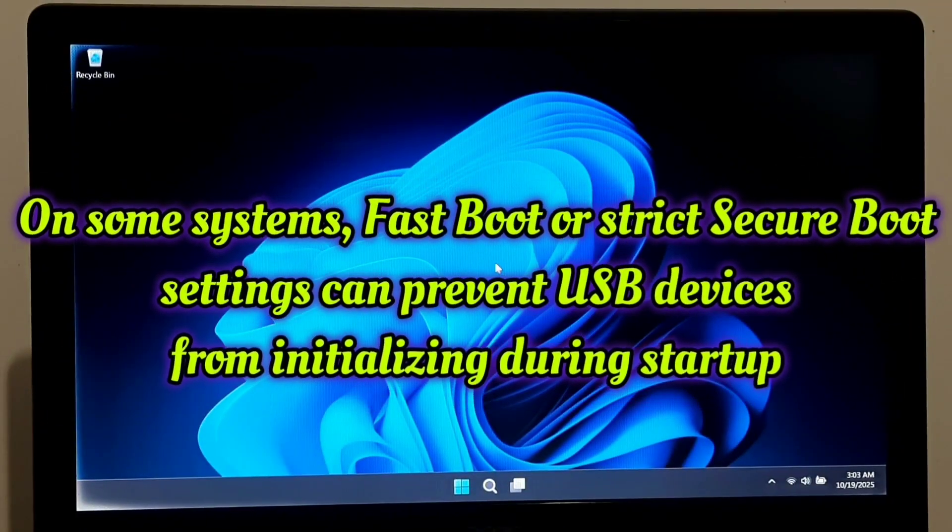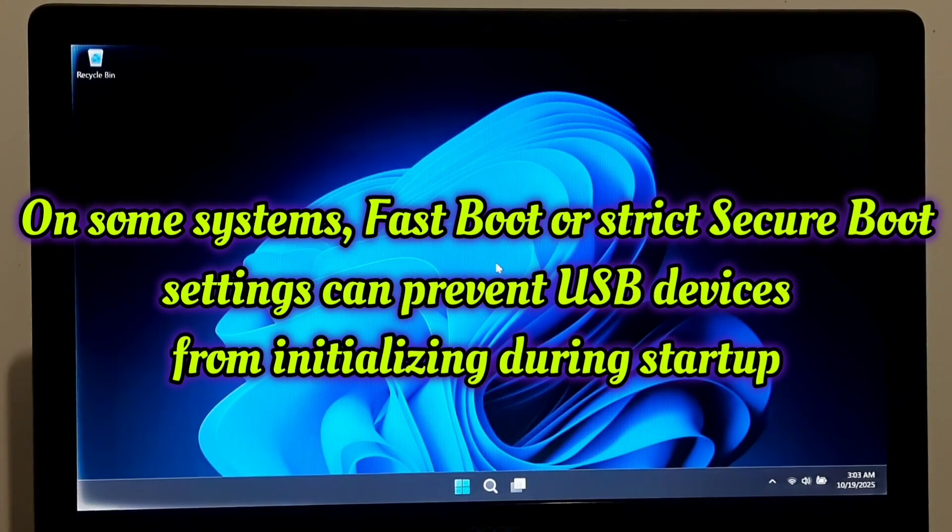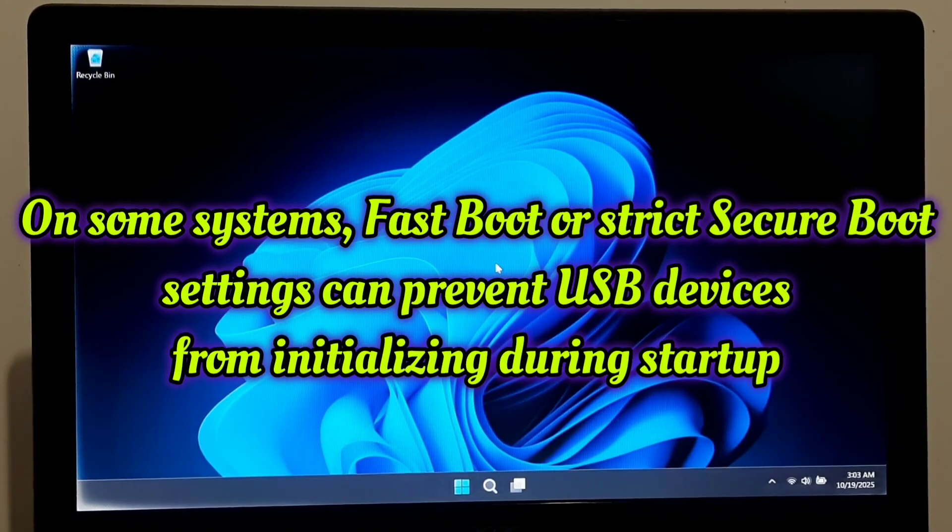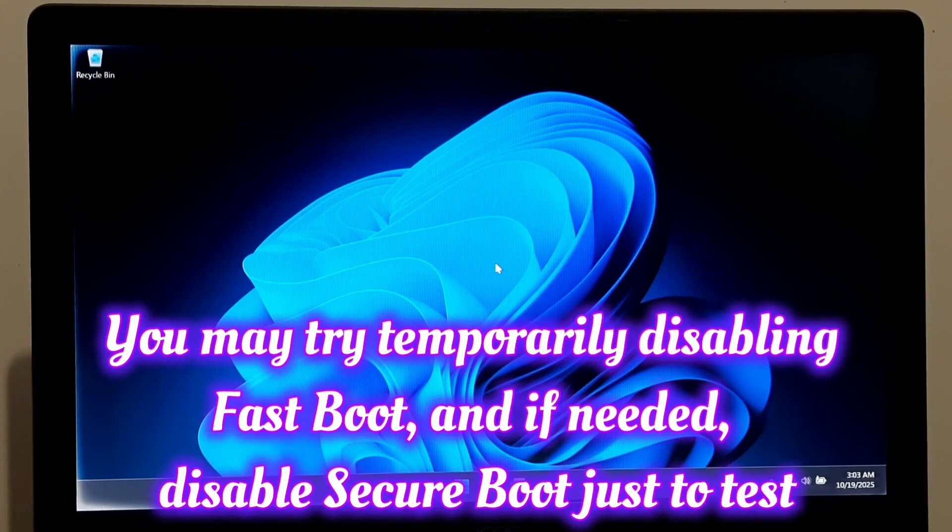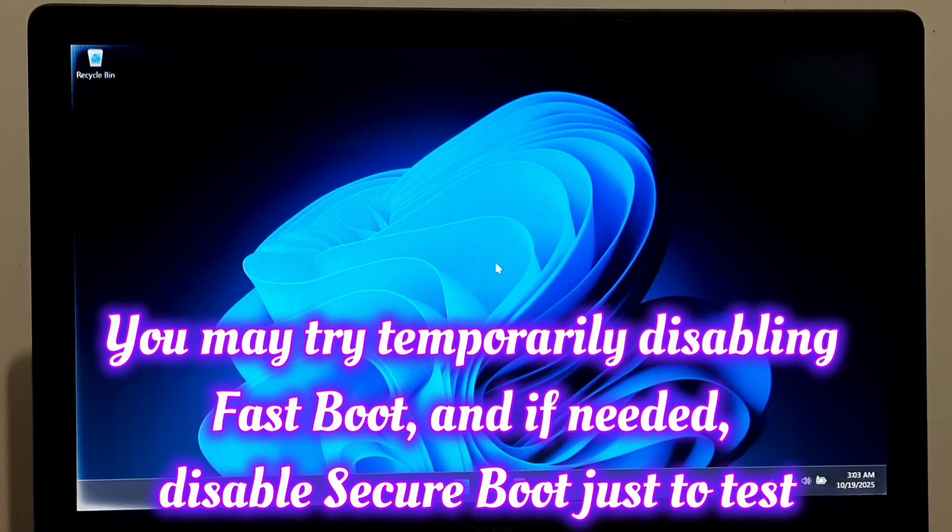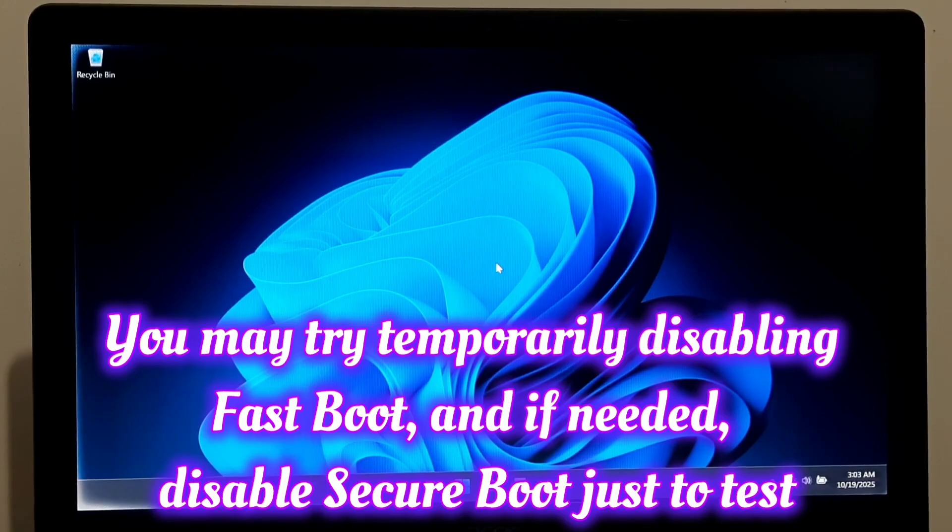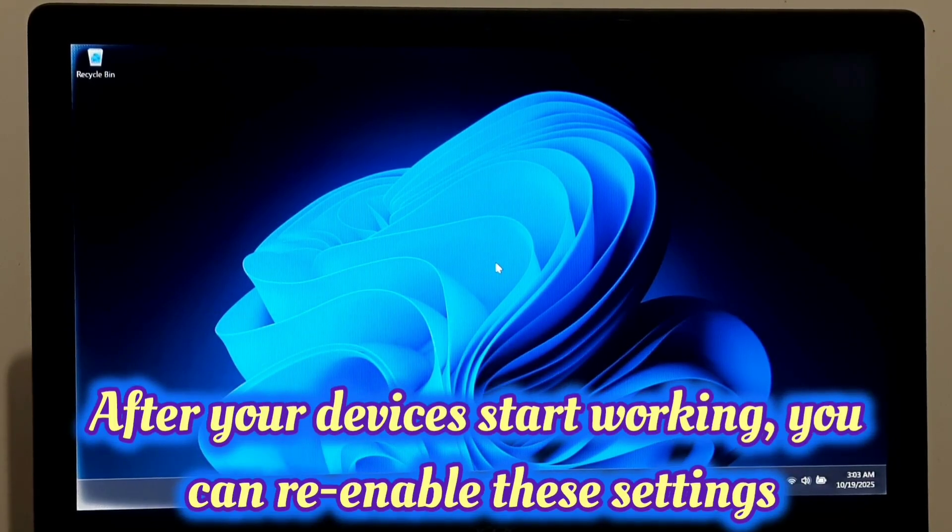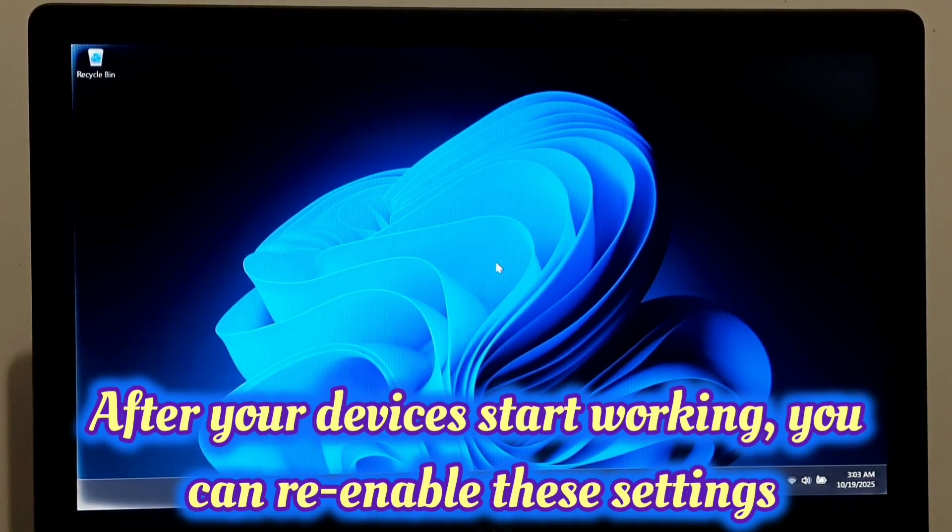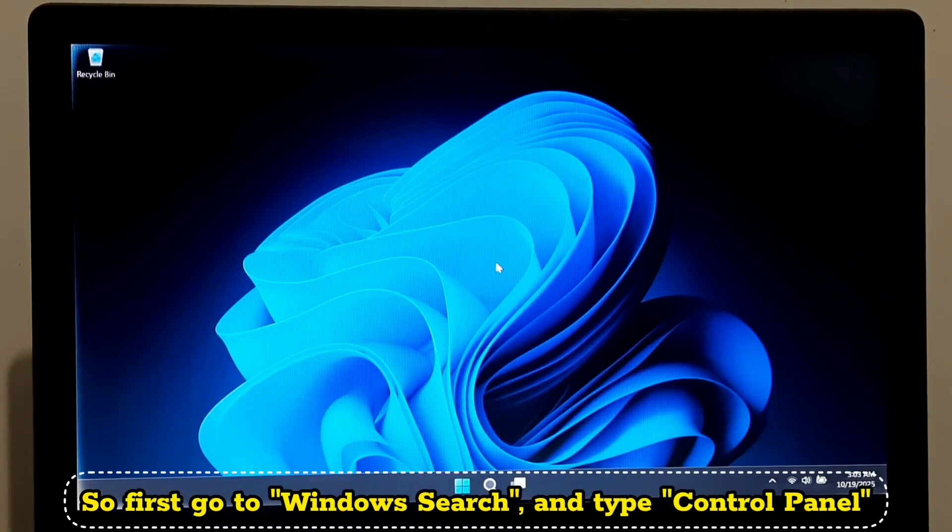On some systems, Fast Boot or strict Secure Boot settings can prevent USB devices from initializing during startup. You may try temporarily disabling Fast Boot, and if needed, disable Secure Boot just to test. After your devices start working, you can re-enable these settings.